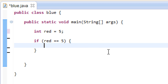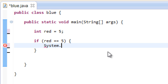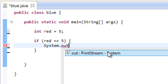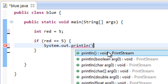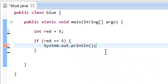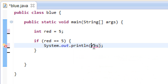So if red equals five, then it's going to print this out. We type System.out.println, open and close parentheses, and end it with a semicolon because it is a statement. We want to print out yes, just like in our last tutorial. So we're going to print out yes.